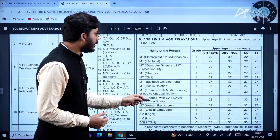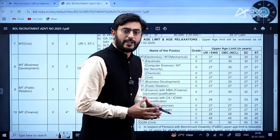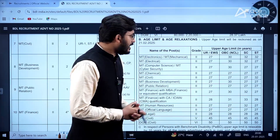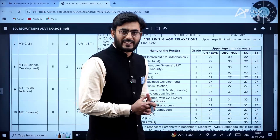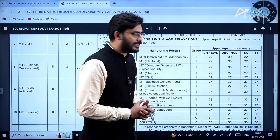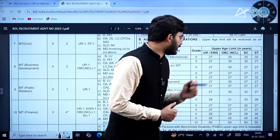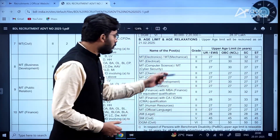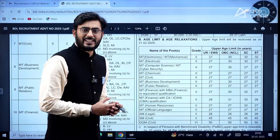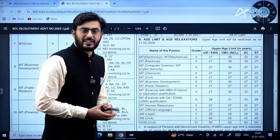For Mechanical and Electronics, candidates belonging to UR or EWS category the age limit is 27, for OBC it is 30, and SC/ST it is 32. There is variation in the age limit and age relaxation for different disciplines of engineering.